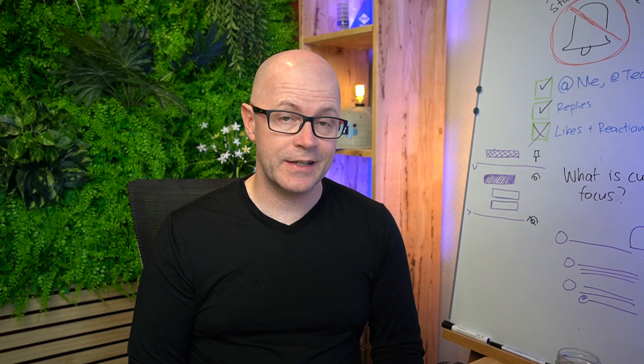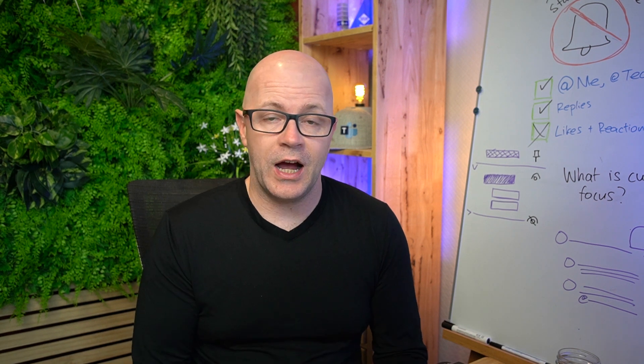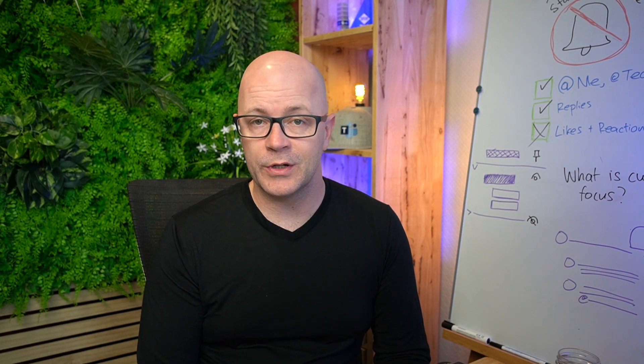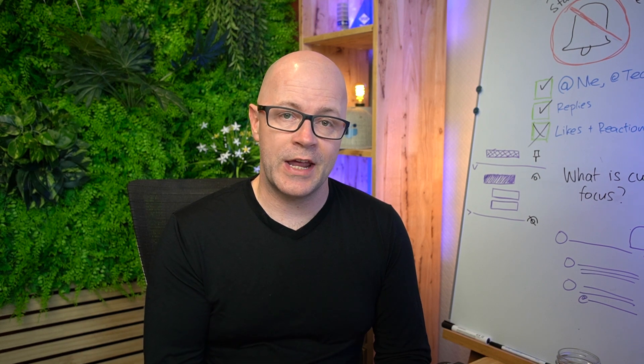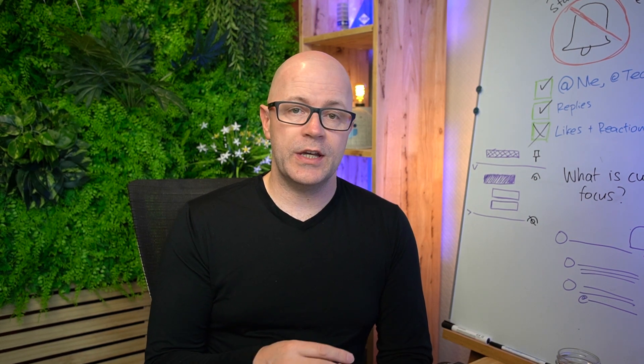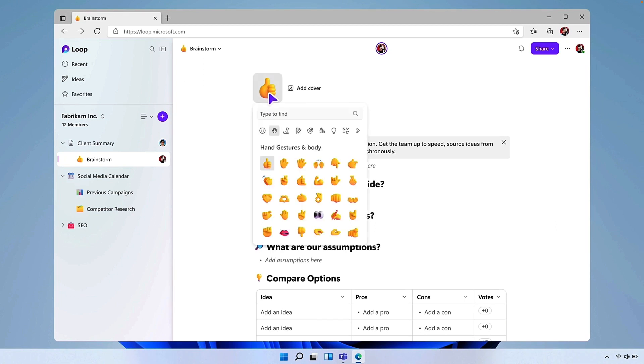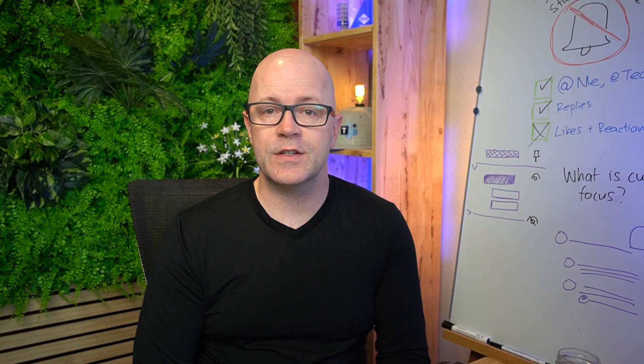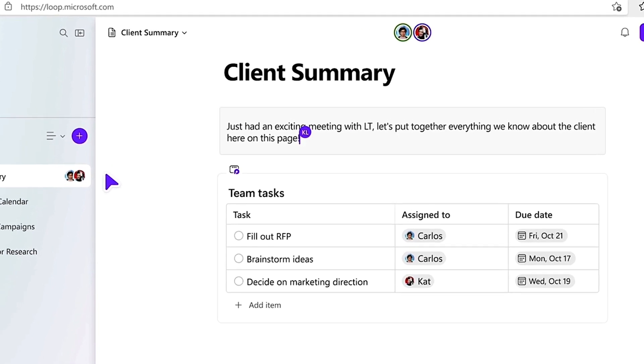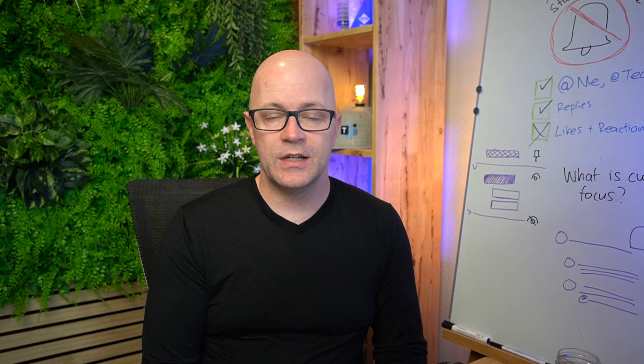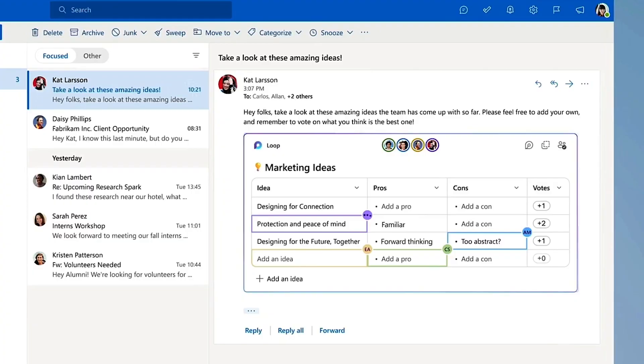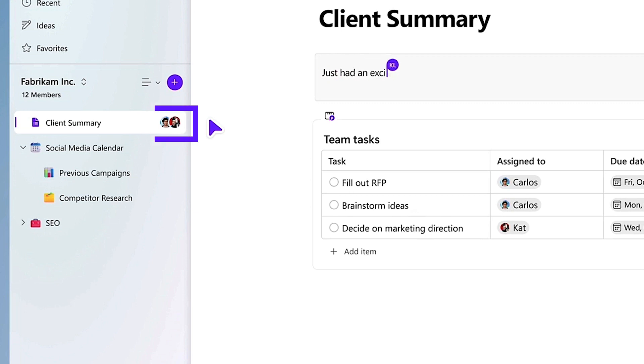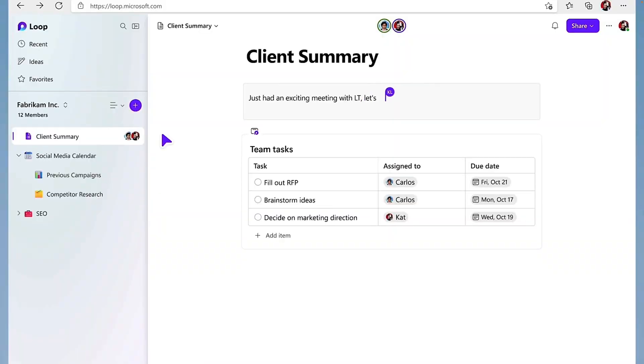Let's look at the reality of Loop pages. Loop pages are the place where we contain our loop components. We see them in action now as we can create them within the Loop app. You can decorate them, give them a header, give them an emoticon as part of the title. These are a place where you can set up a canvas for collaboration. Who has the page open? We can see at the top that people are within the page, much like when you're within an Office document. There's a real interesting representation of presence here as we're working within a Loop page.